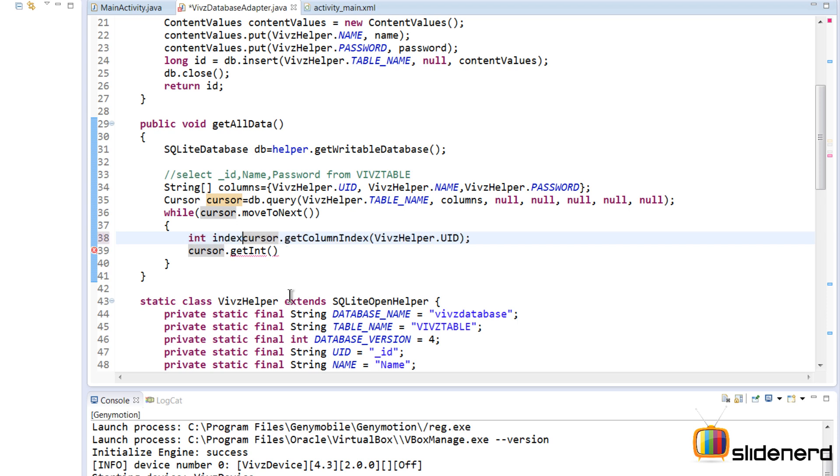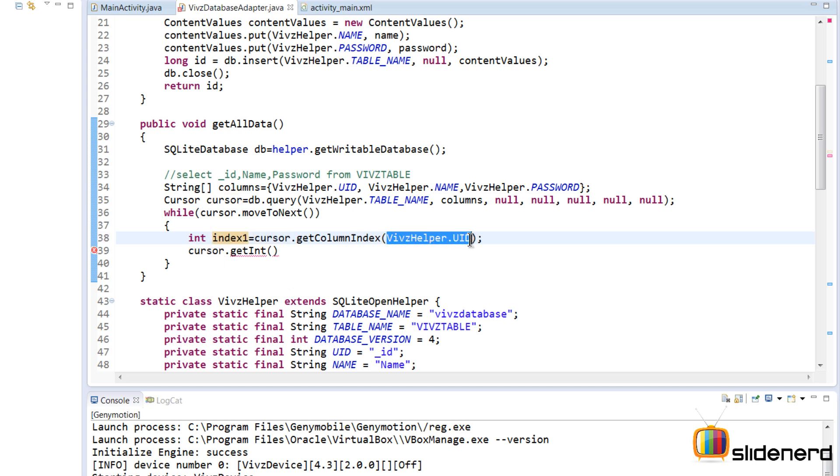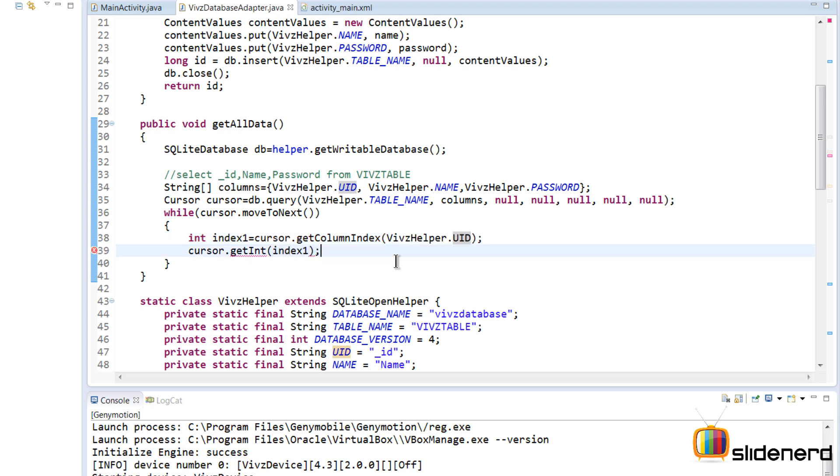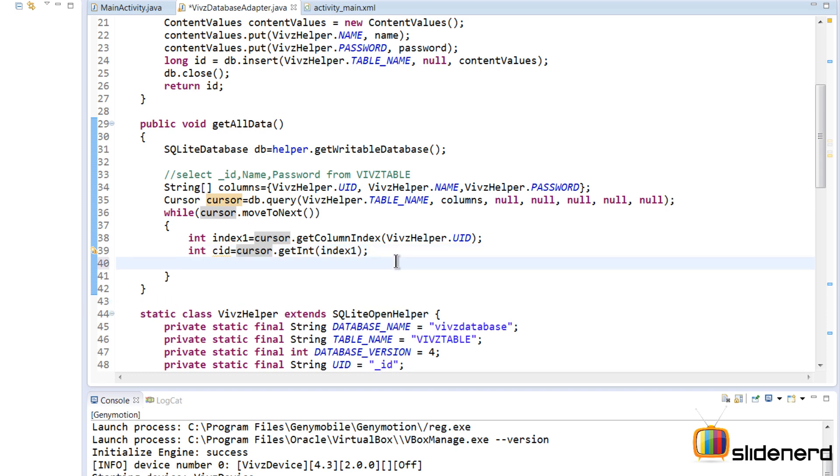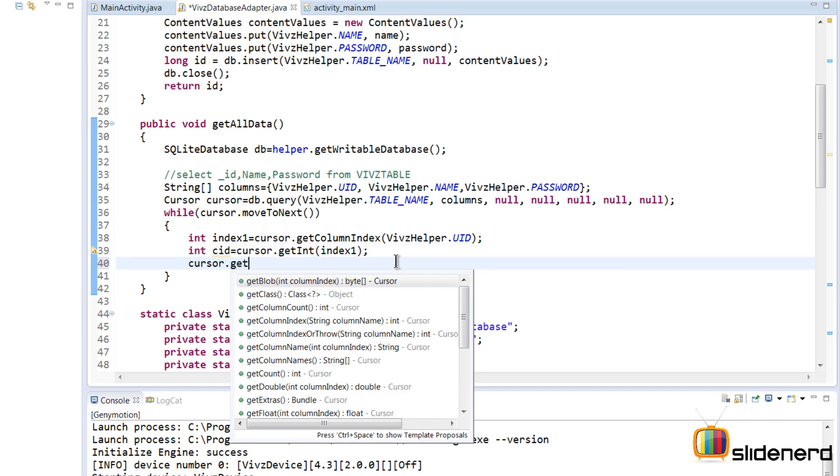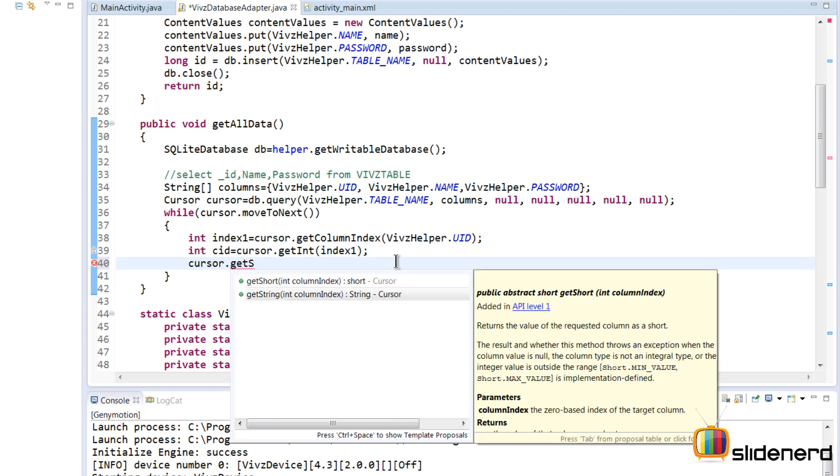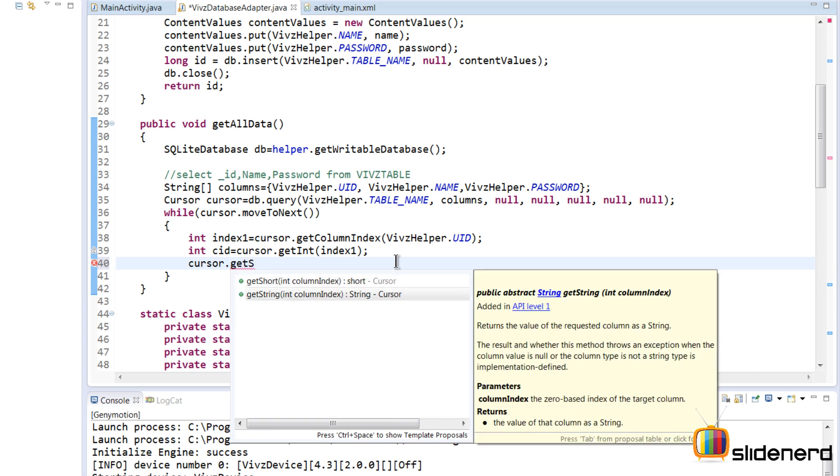Right here I'm gonna say int indexOne. So this indexOne contains the index of my column whose name is UID. So here I can directly put the indexOne and get the data out of that. And this data, it's gonna give me an integer here. I'm gonna say int cid or something like this, and that is gonna give me that value. Same way, I'll have to say cursor.getString.